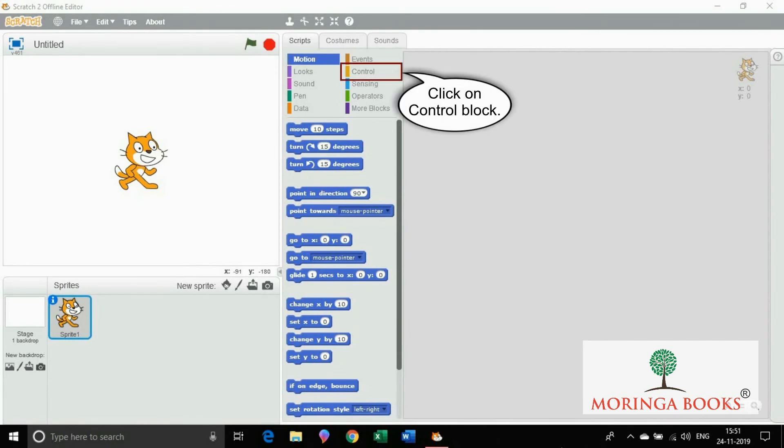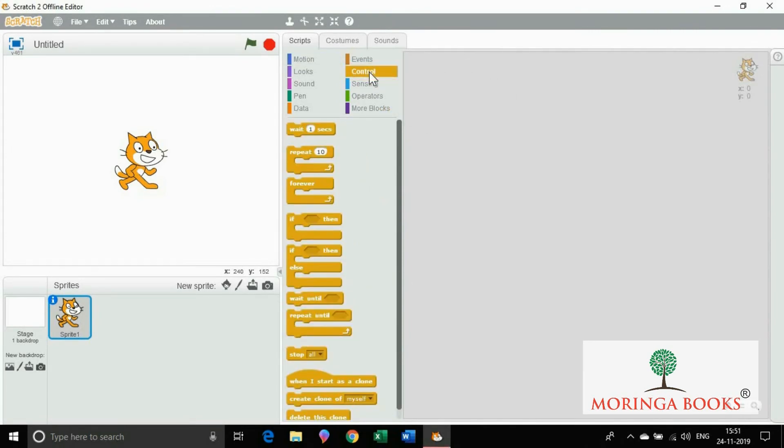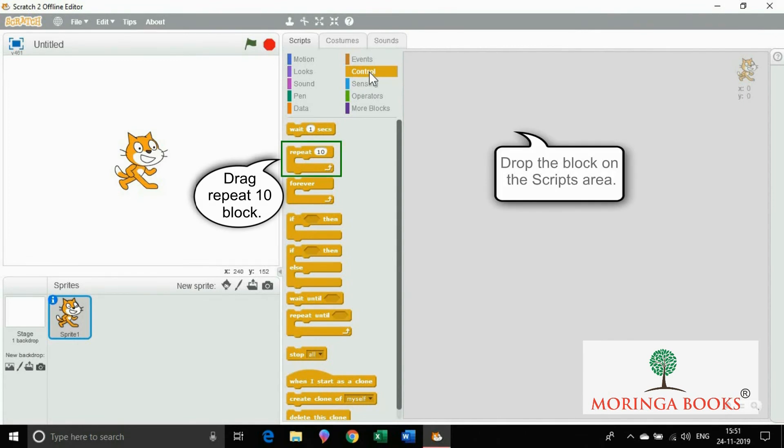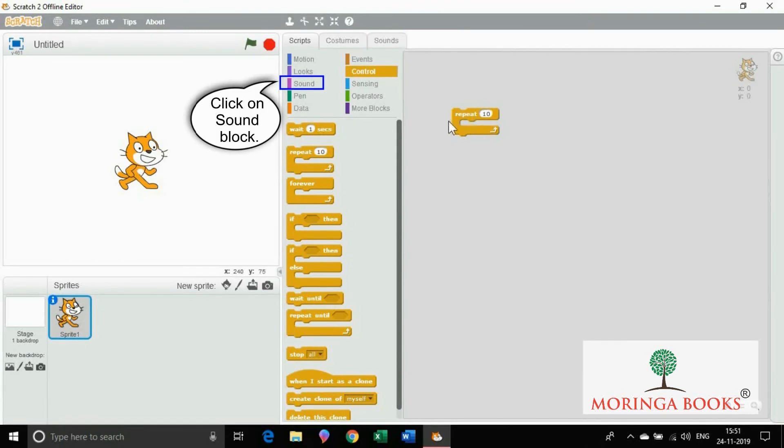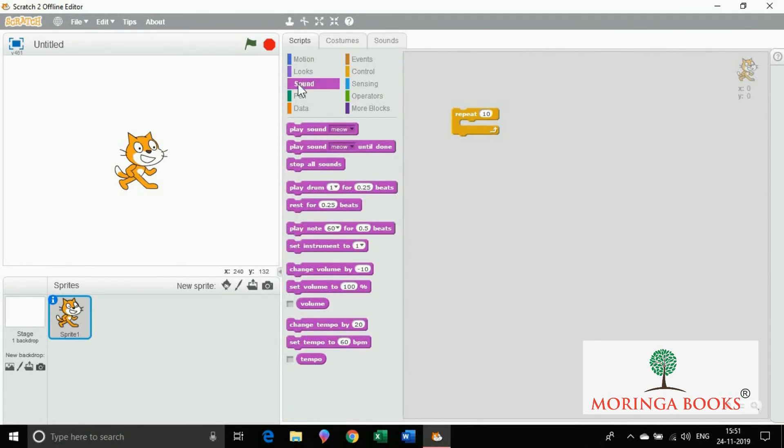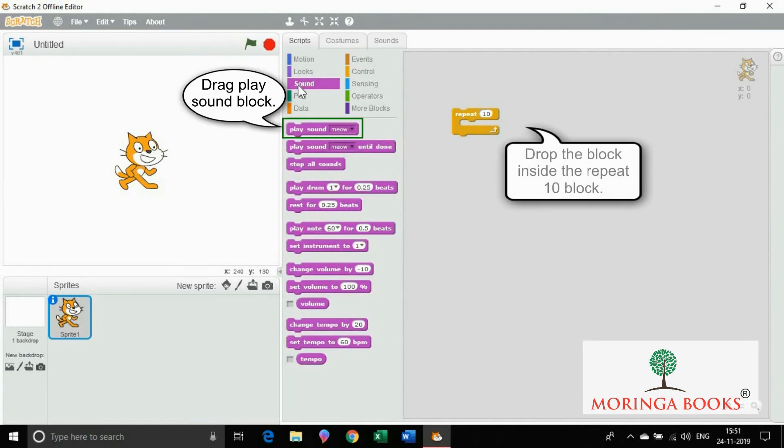For this, click on control block. Now drag and drop repeat 10 block onto the script area. Click on sound block. Drag and drop play sound block inside the repeat 10 block.